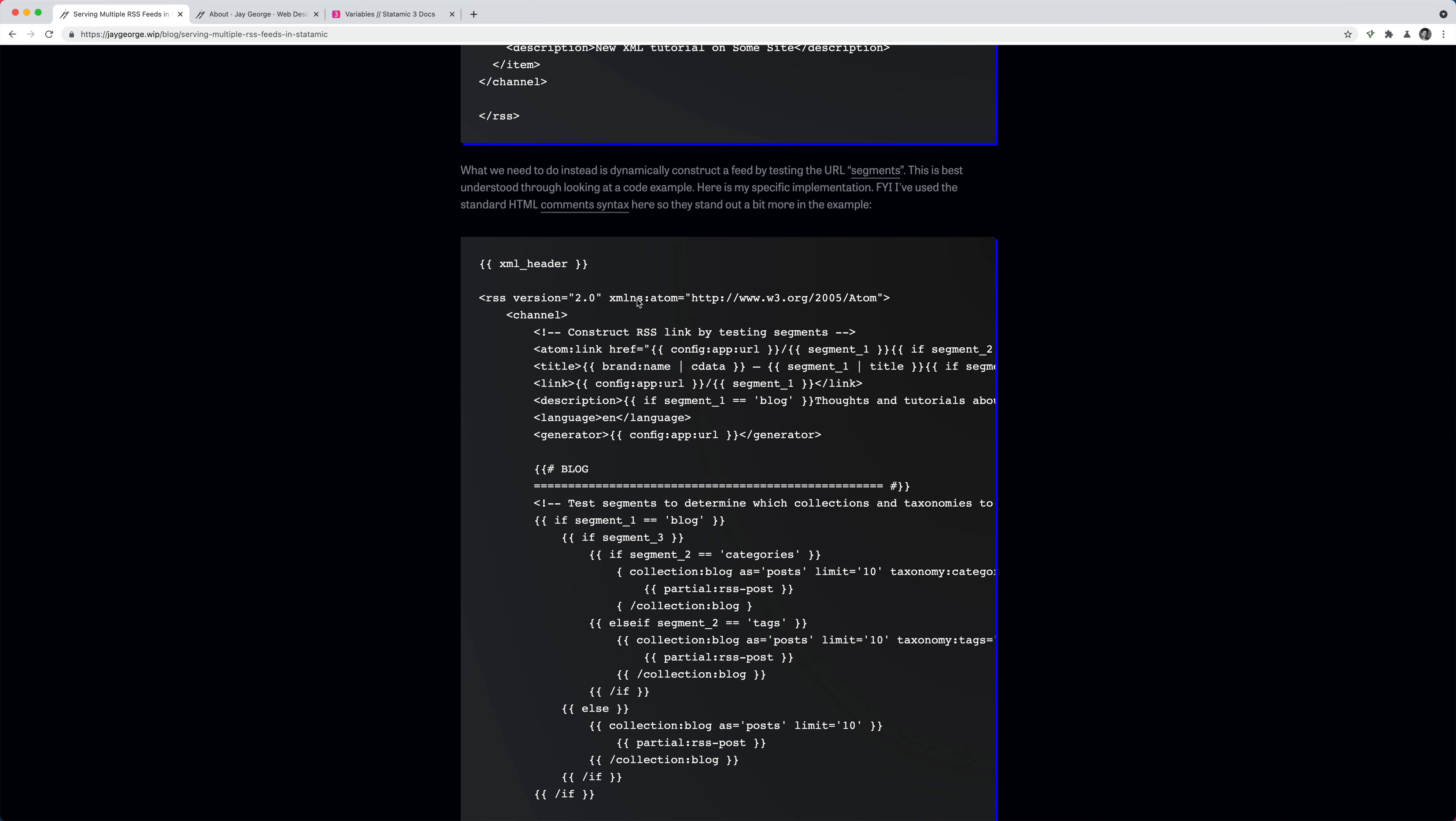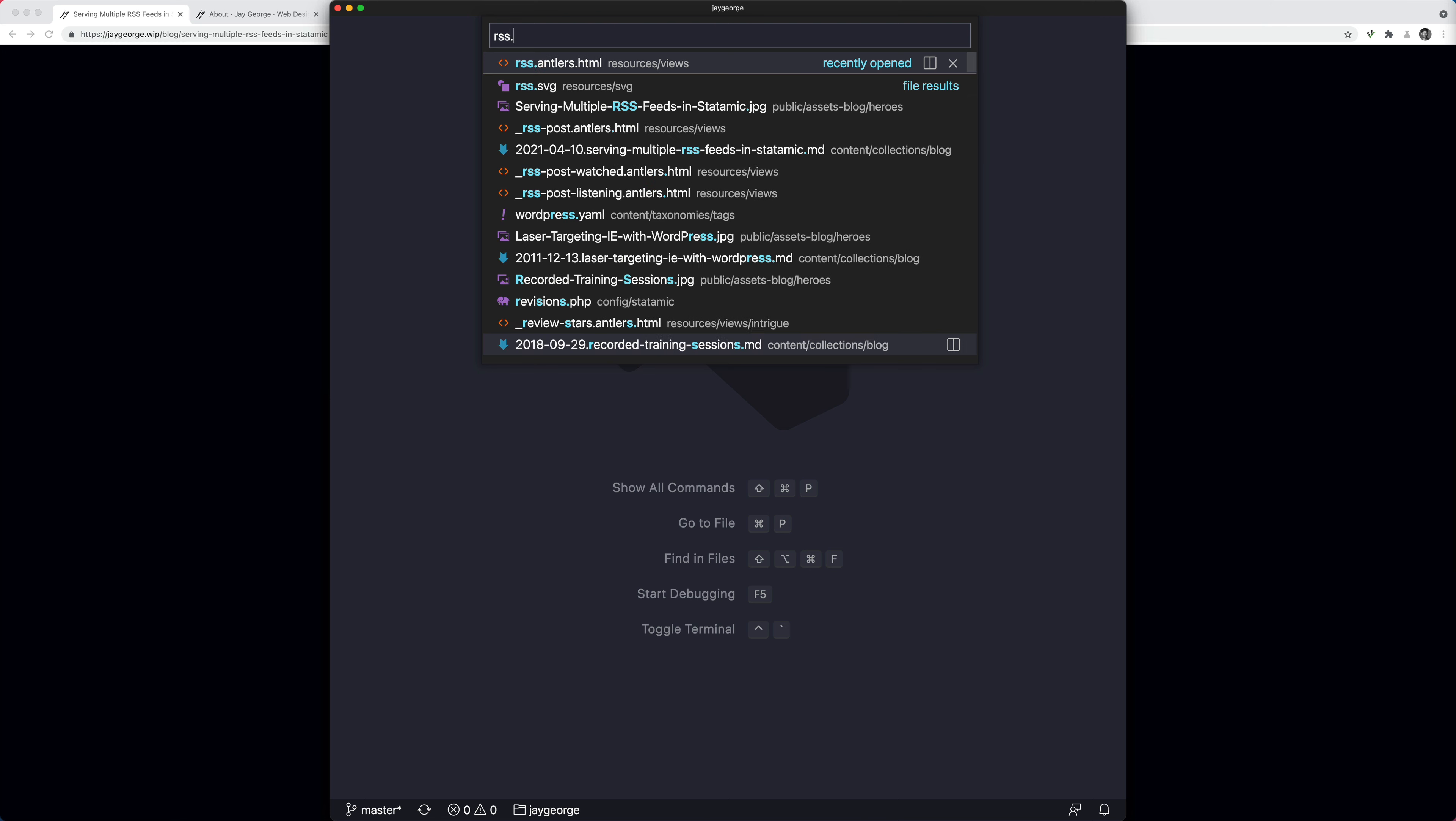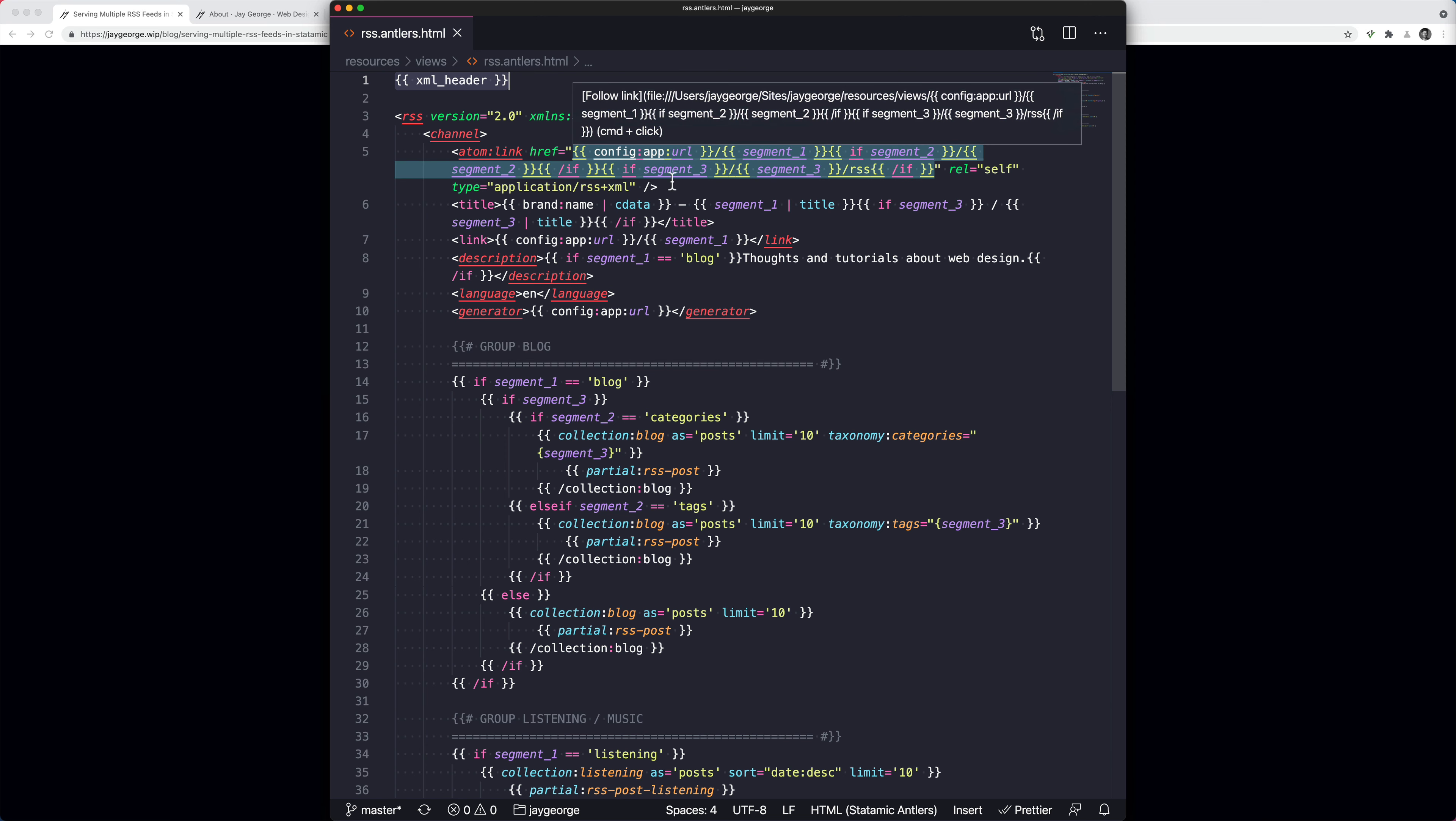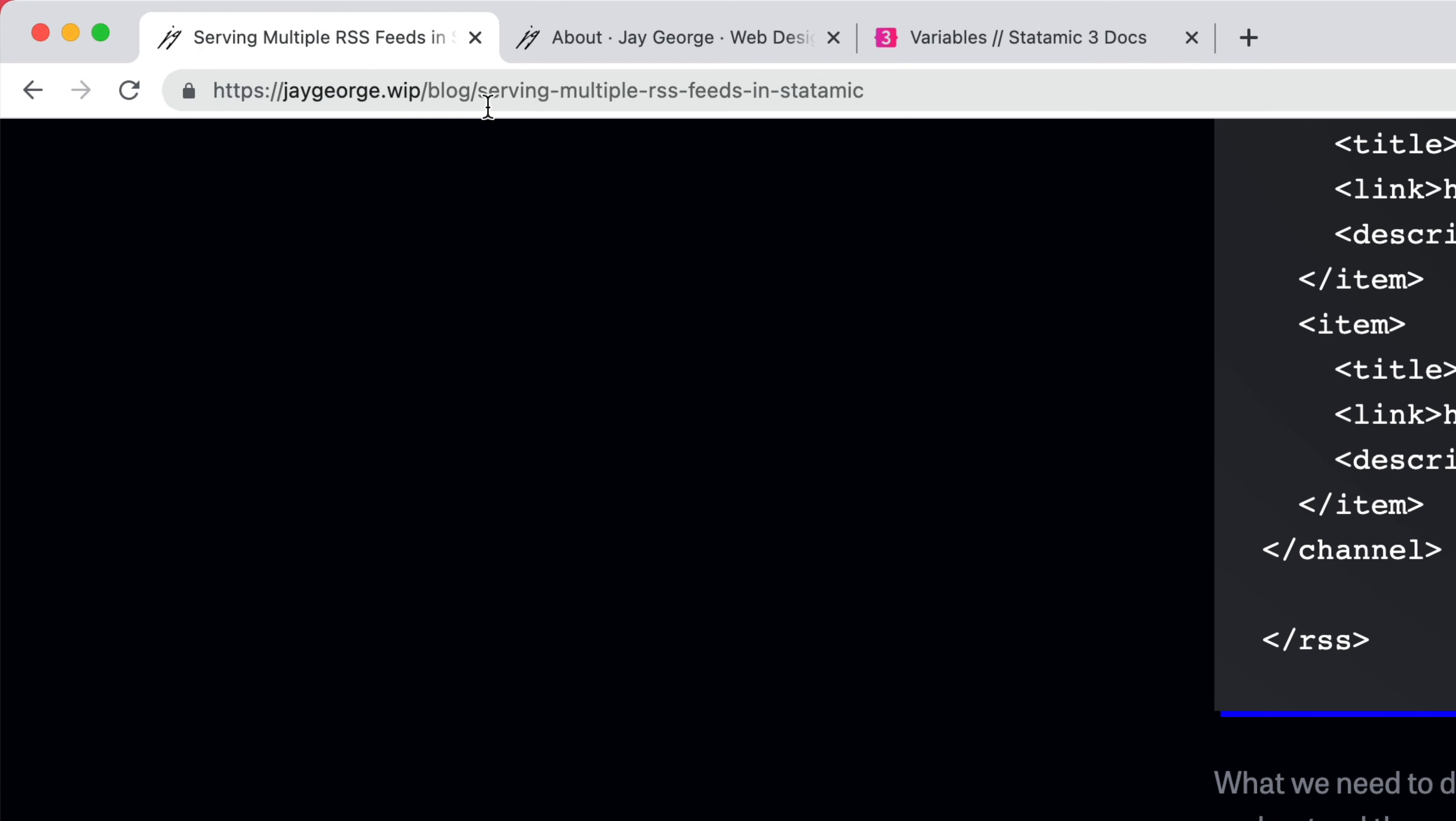And then if I open this up in my code editor, it might be a little bit easier for you to understand because we've got the syntax highlighting. So if I open up RSS antlers file. So we've got the XML header and then the complicated part really is checking the segment. So Statamic divides the URL into different segments. So as an example, if I look at this, this would be blog would be segment one and then the next one would be segment two.